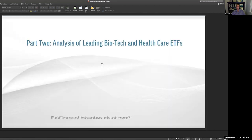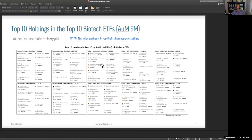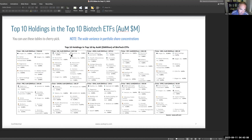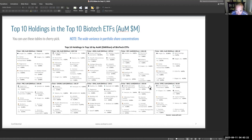Let's do some analysis of these biotech and healthcare ETFs. Here are the top ten holdings of the top ten biotech ETFs by assets under management. IBB is the biggest at $7.5 billion. XBI is at $6 billion. ARK Genomics — Cathie Wood — is at $2 billion. FBT is down at $1.3 billion. Then there's BBH, PBE, GNOME, IDNA, SBIO — all much smaller, some even below $100 million. So you only get a couple of really big ones to look at.